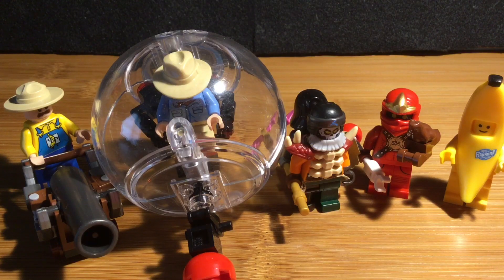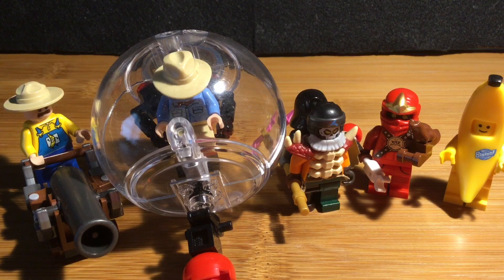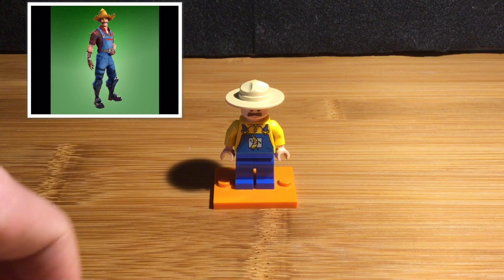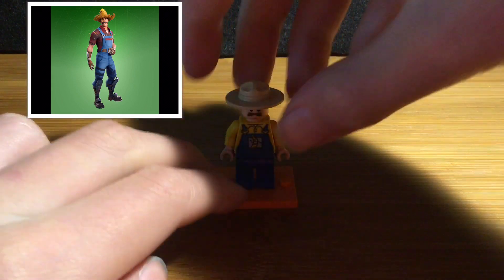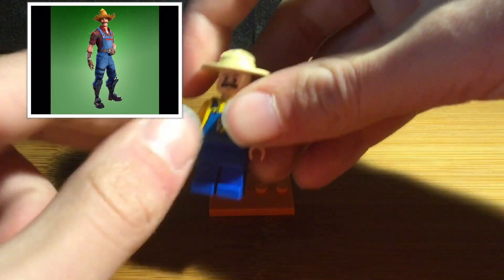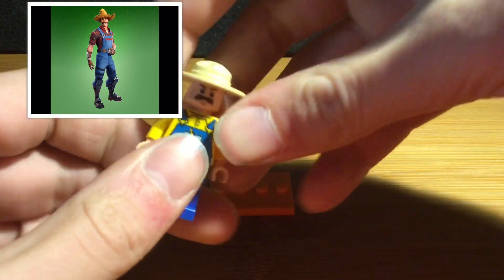This is Flashback Productions and this is part 6 of LEGO Fortnite. The first skin is the Hayseed and he's got his hat.